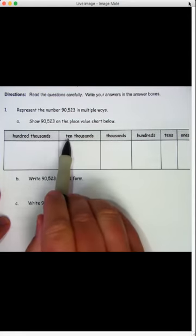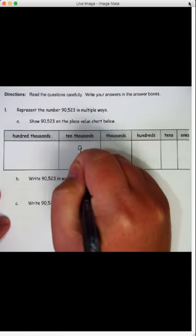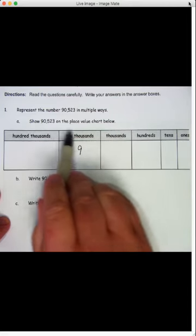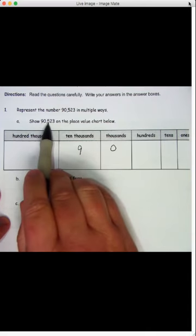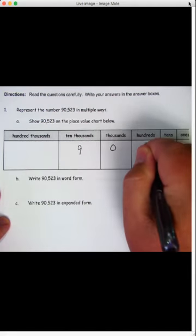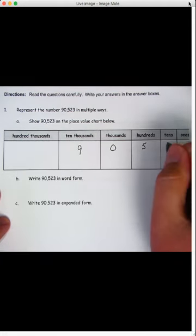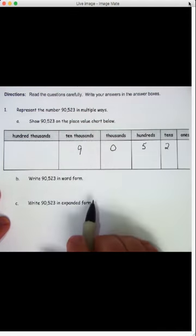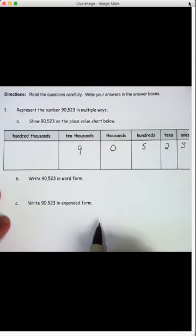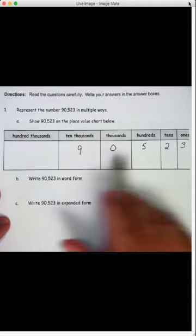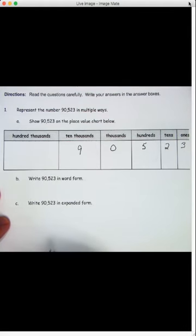How many 10,000s do we have? We've got nine 10,000s. How many thousands do we have? We have zero thousands. How many hundreds do we have? We have five hundreds. How many tens do we have? We've got two tens. And how many ones? We've got three ones. It might be easier when you do that to start on the right side. I started with the left, but just start with your ones place and go that way. We'll do that one that way on the next one.